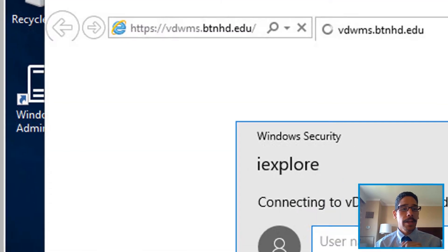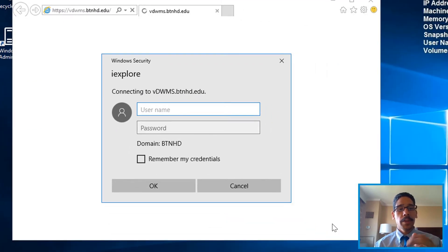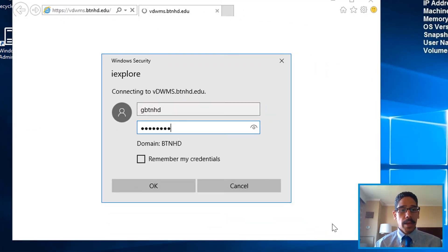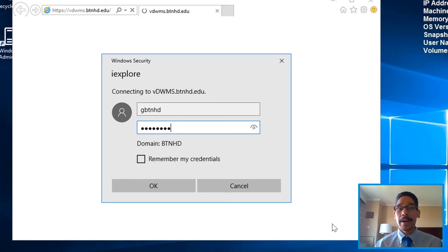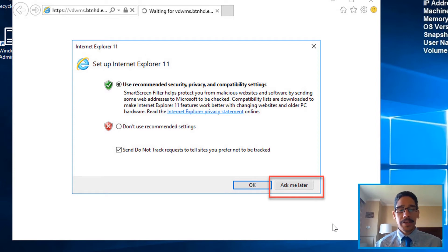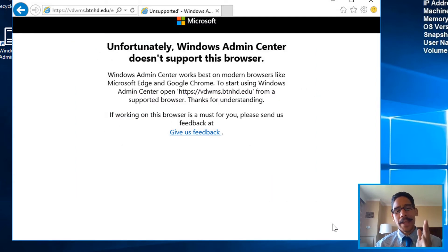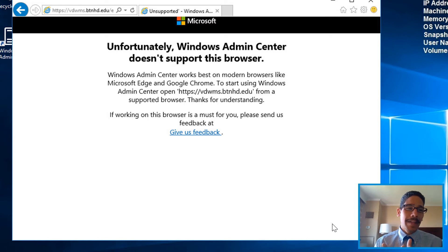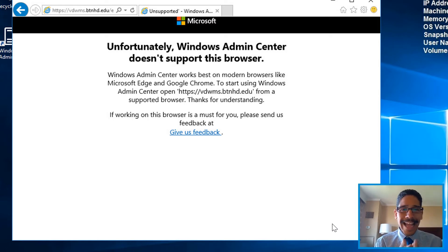Double-click on it. You're going to get this sign-in. I've signed in using these credentials within my domain. Click OK. Because I'm using Internet Explorer, it's going to give me this—ask me later. And you're going to get this. This is weird—this is a Windows product that's not working with Internet Explorer.